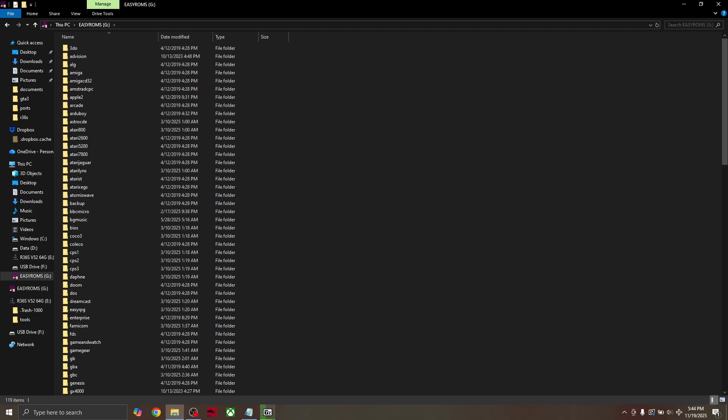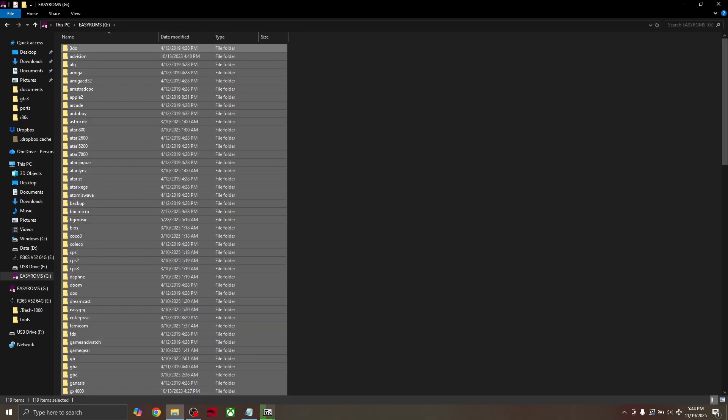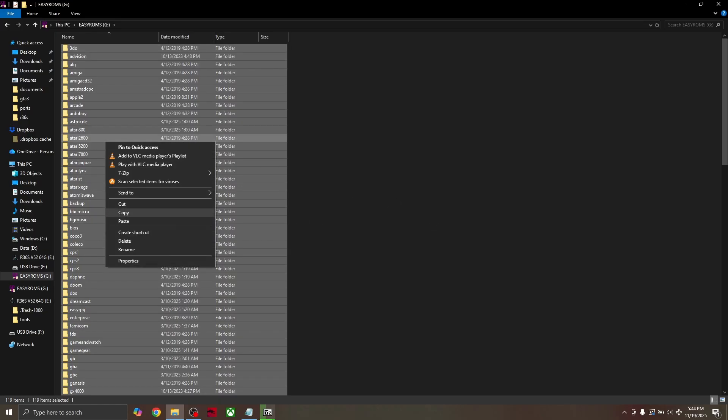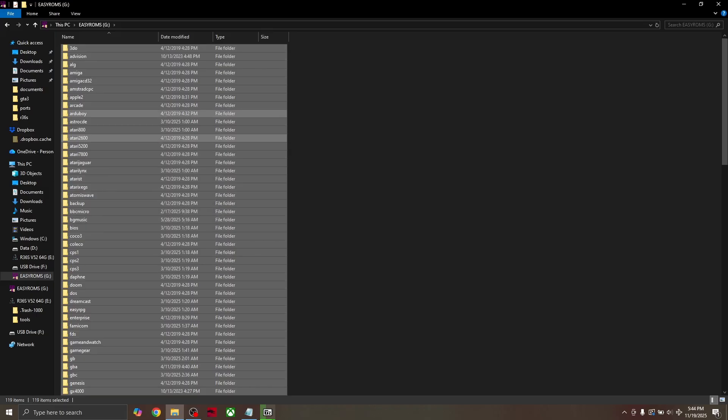Select all the folders by holding the control button and pressing A, and then copy all of them by holding down the control button and C, or you can right click and click copy.